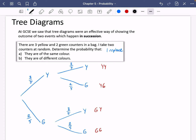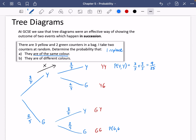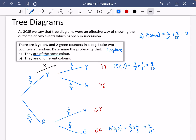The only thing you really need to know here is that as you go along the branches, because the events are happening twice, you multiply probabilities. So the probability of getting a yellow and then a yellow is 3/5 × 3/5, which is 9/25. And the other way of getting the same colour is green then green, which is 2/5 × 2/5, or 4/25. So the probability that they are the same colour is 9/25 + 4/25, which is 13/25.